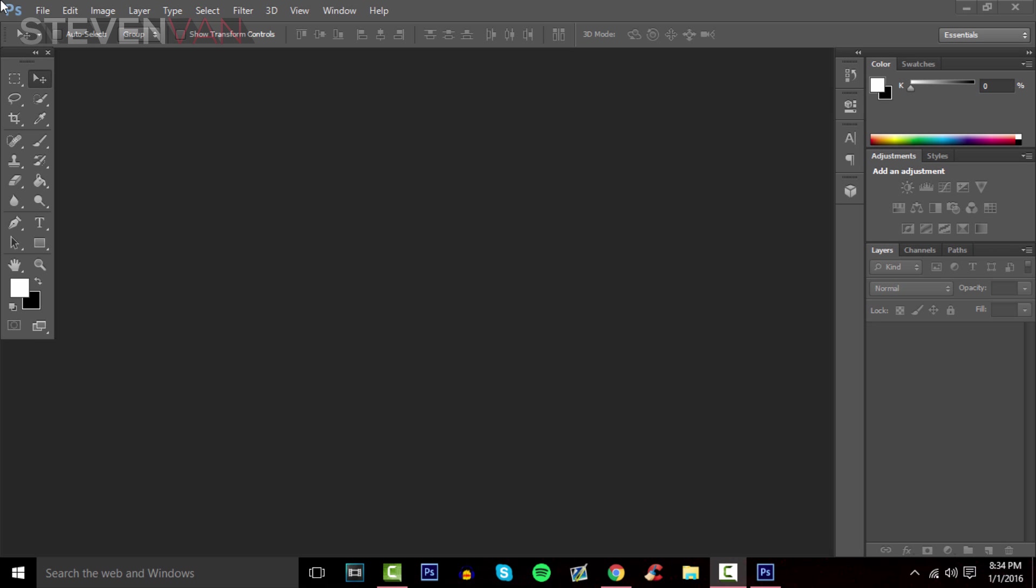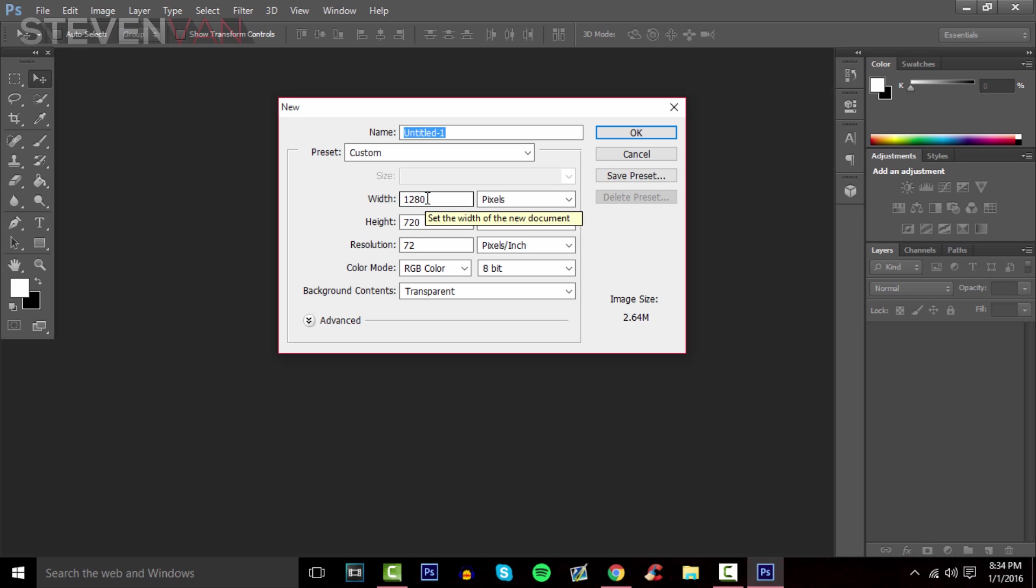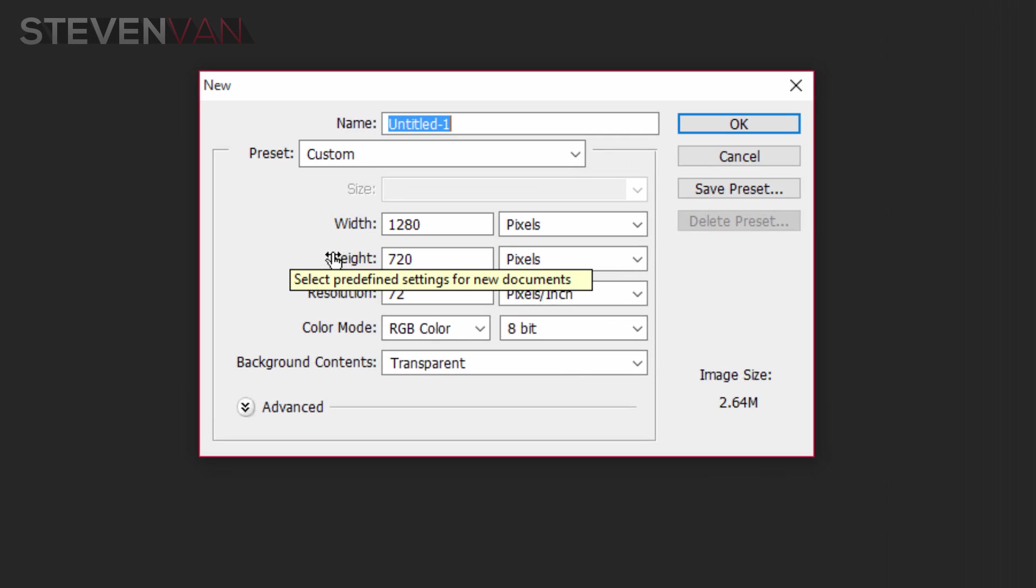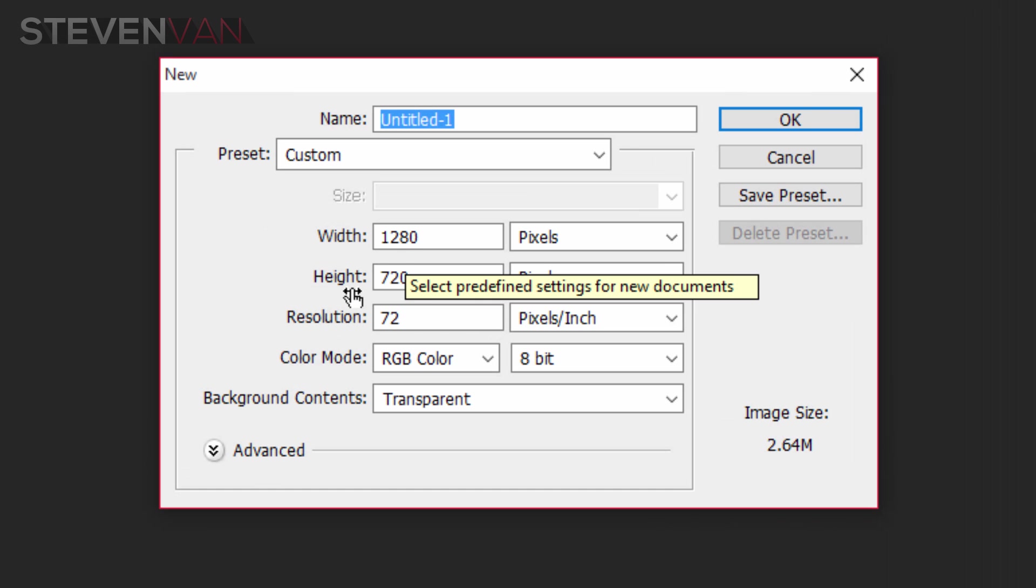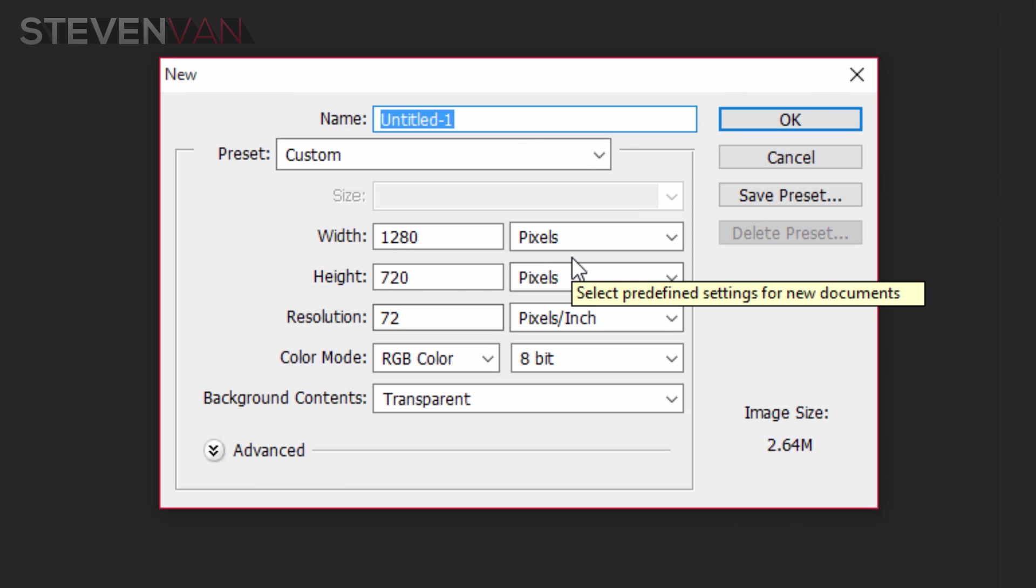To start, press File > New to open the project settings. Make the width 1280 and the height 720 - that's the resolution of a thumbnail.